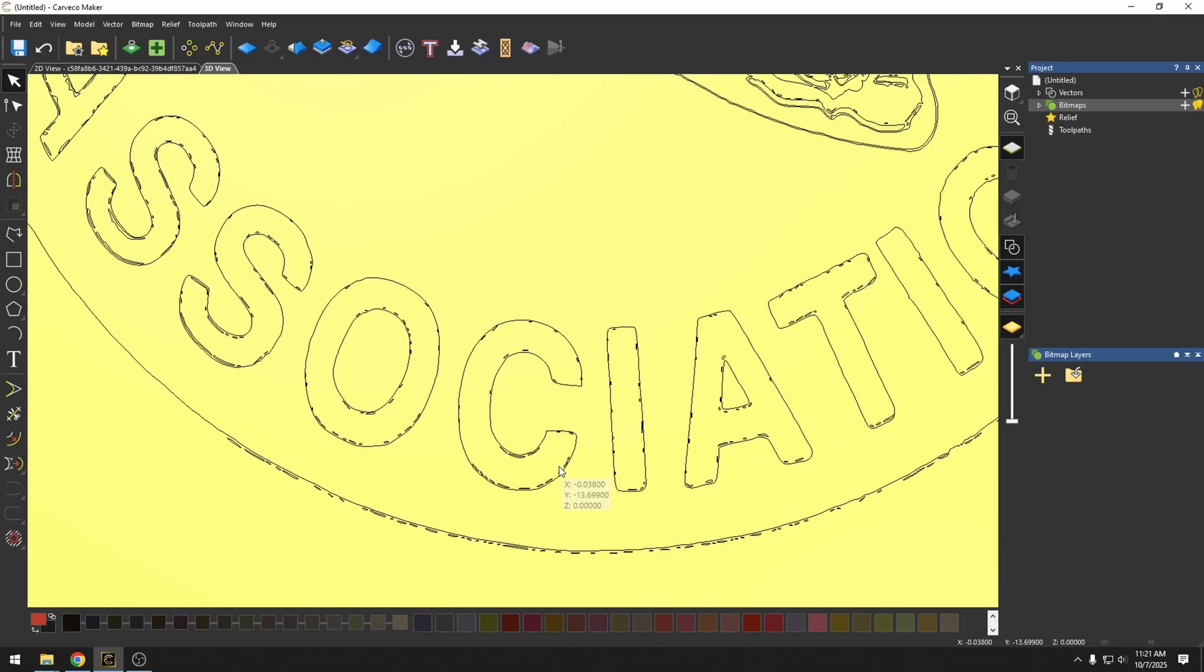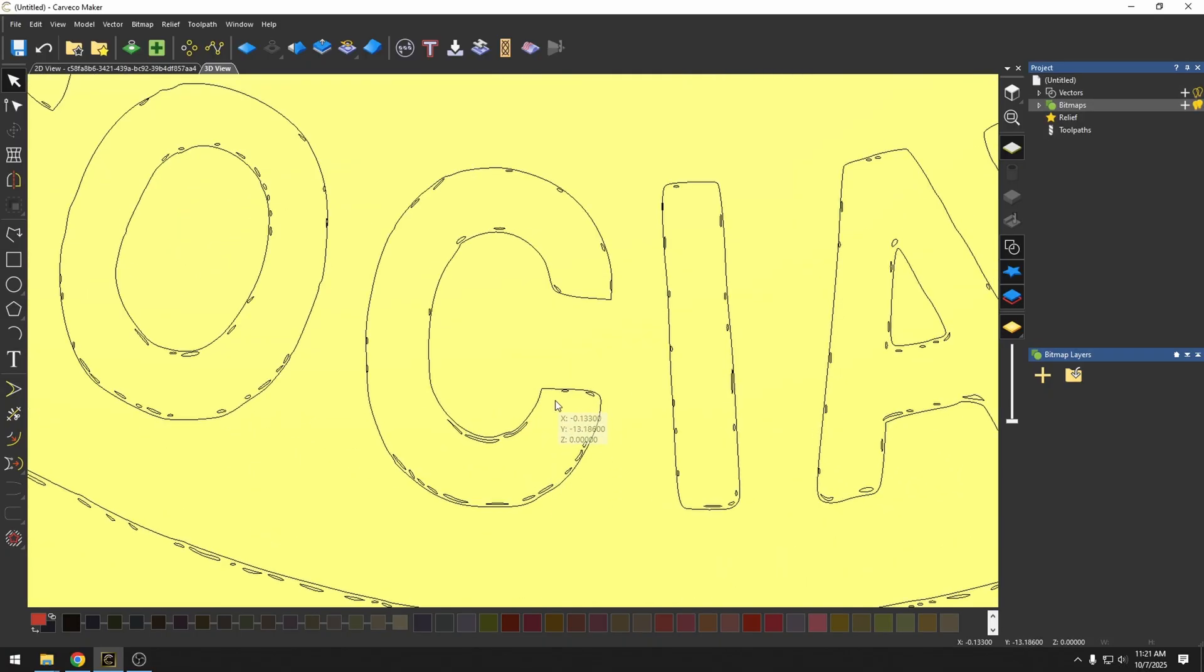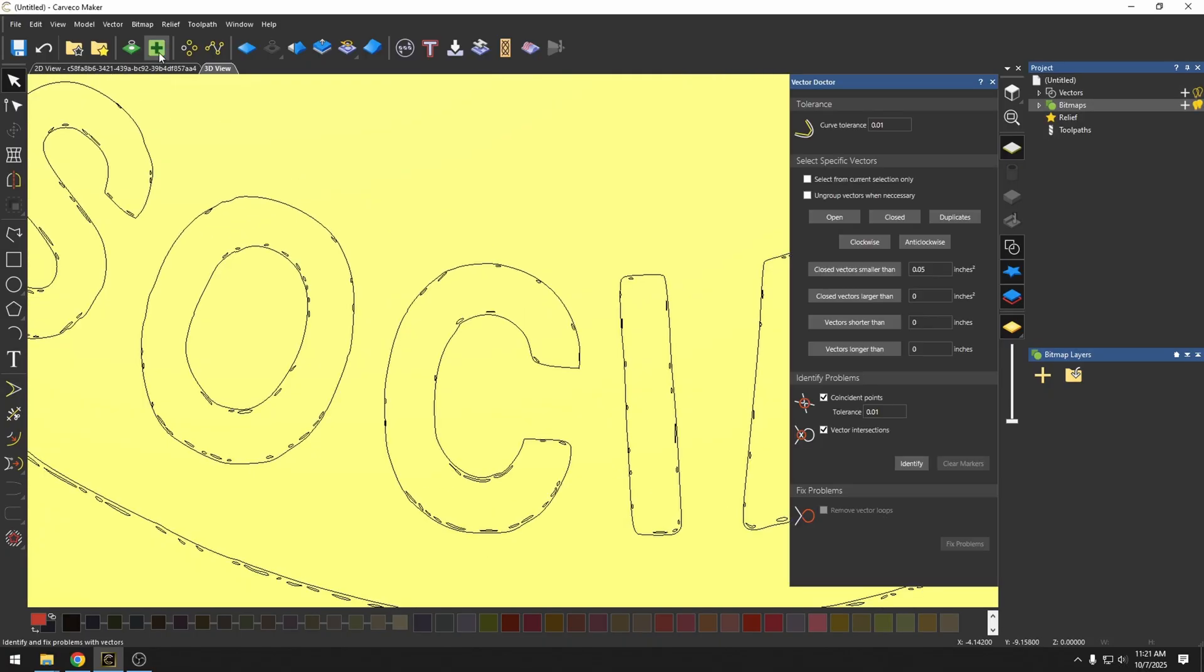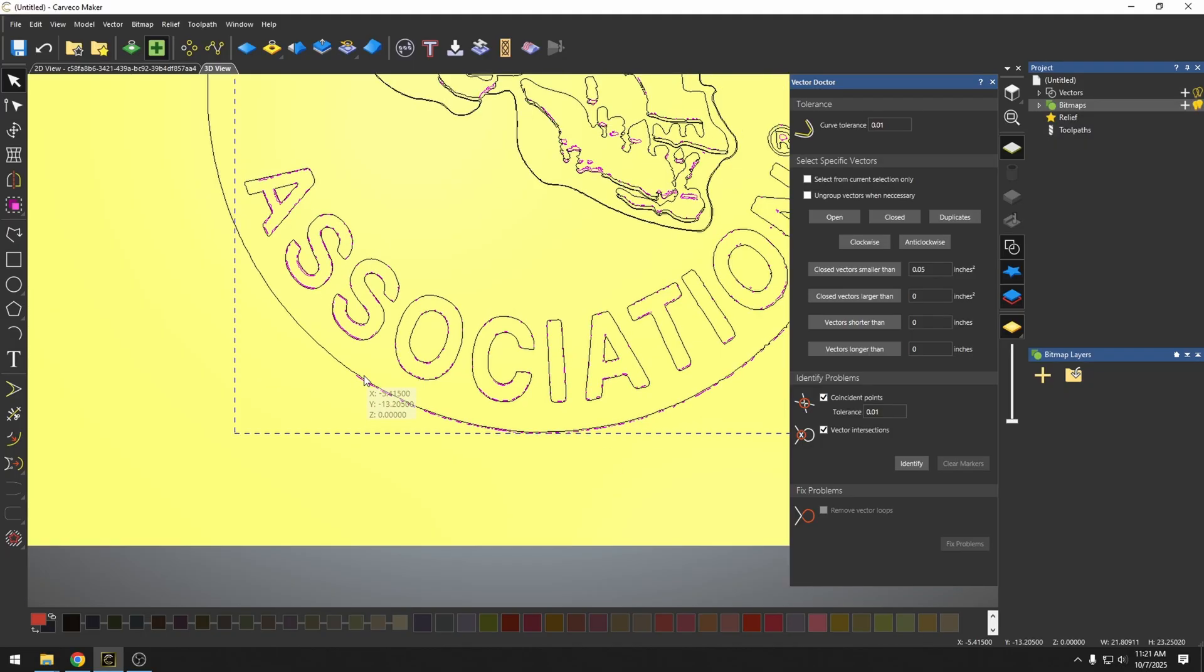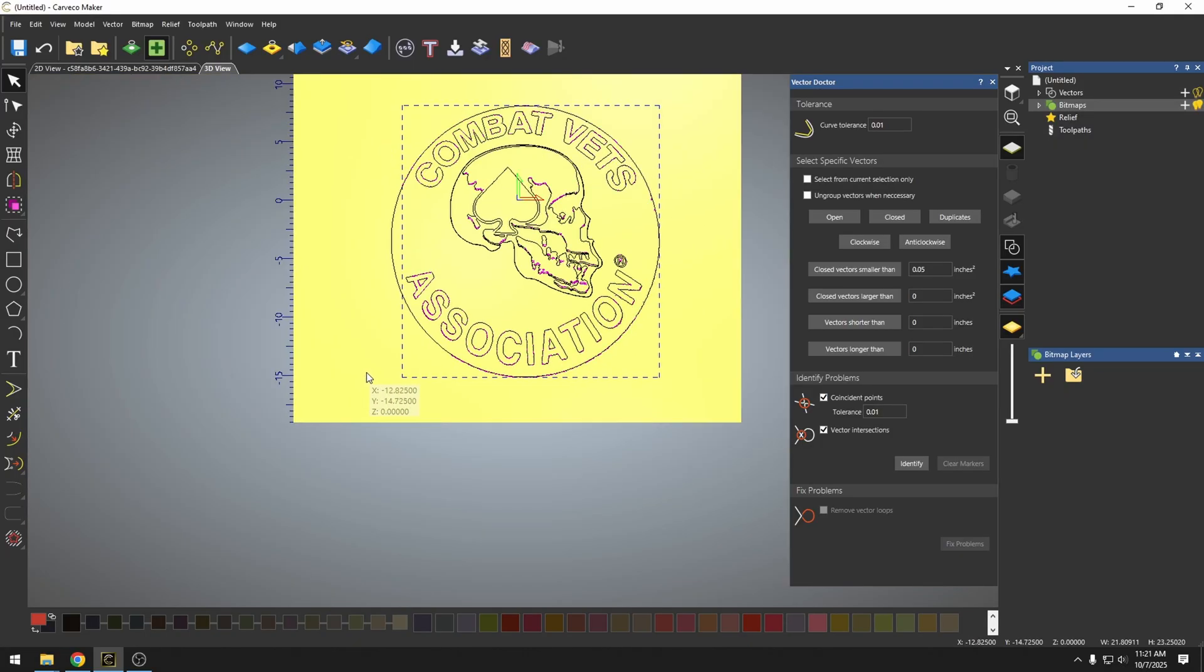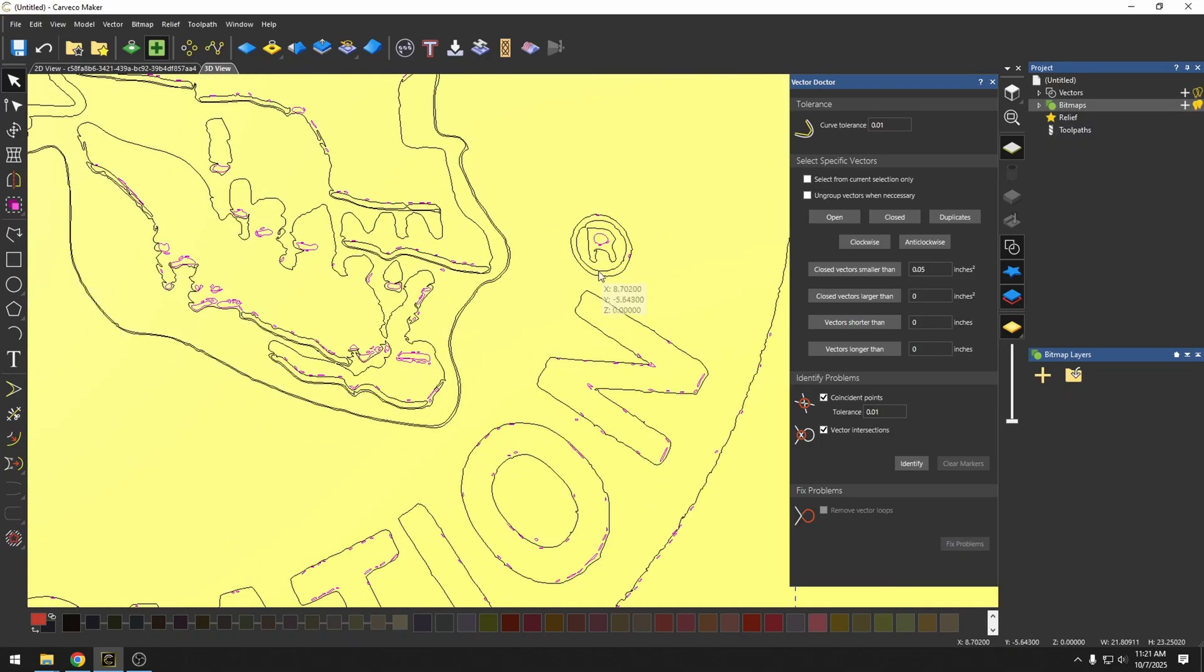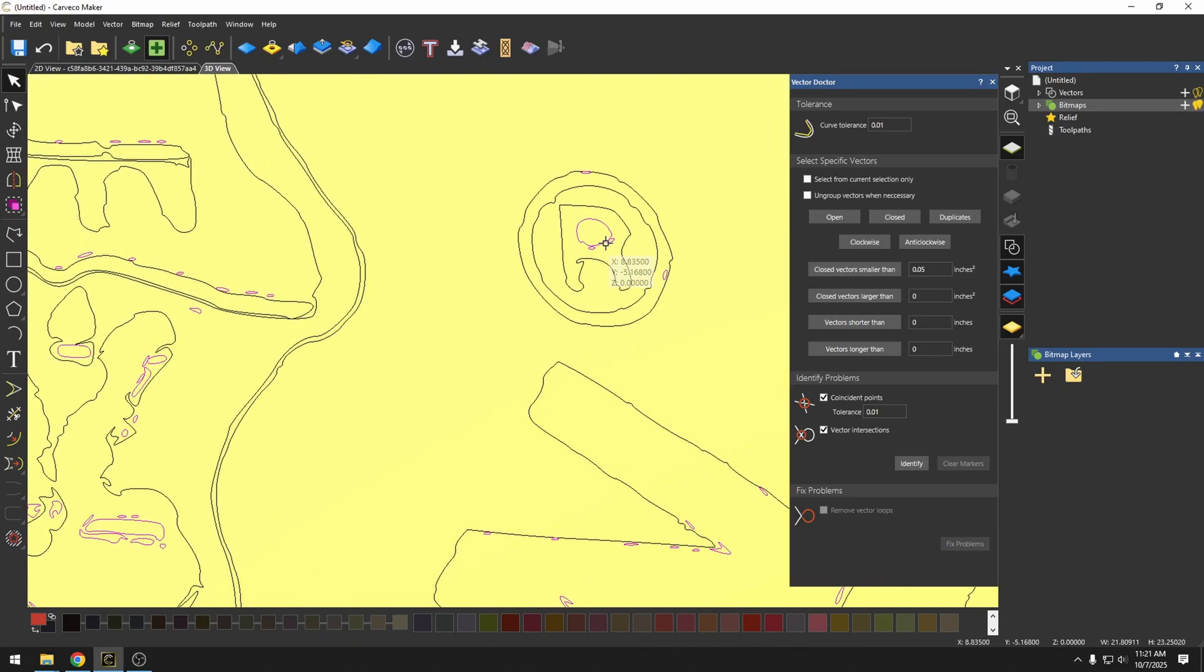Now there's a lot of little circles in here. We're going to go right up here to our vector doctor, and we're going to close vectors smaller than 0.05. So I'm just going to click that. And all these little circles that are smaller than 0.05, we can just get rid of those.